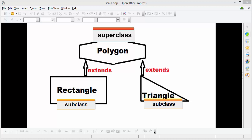When there is a relationship between subclass and super class which satisfies the 'is-a' keyword, then you can use inheritance. For example, Rectangle is a Polygon, and Triangle is a Polygon. In other cases, for example, you can define a Shape class as a super class and then define Rectangle, Circle, and other shapes as its subclasses.